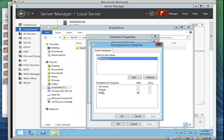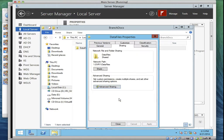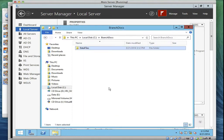Then go to where you have Permissions. Under Everyone, select Read and Change. Then click OK, click OK again. You'll notice it's Server One backward slash Data Files. Then click Close.